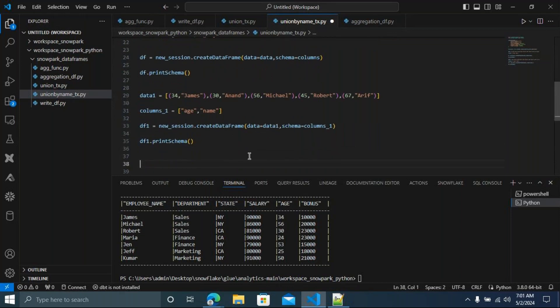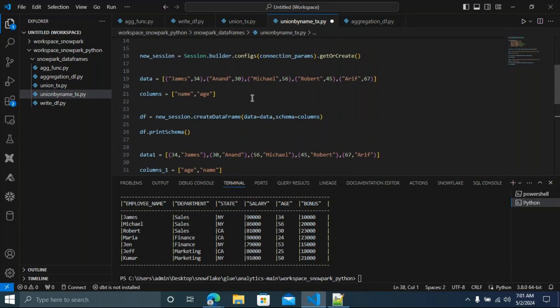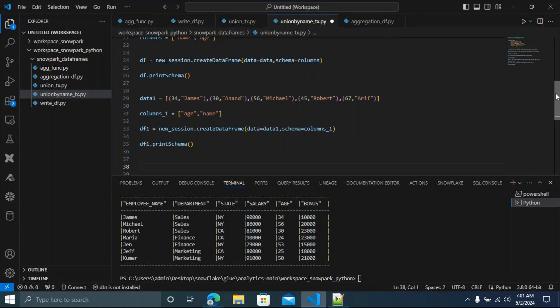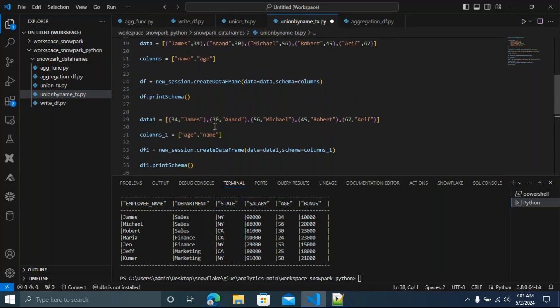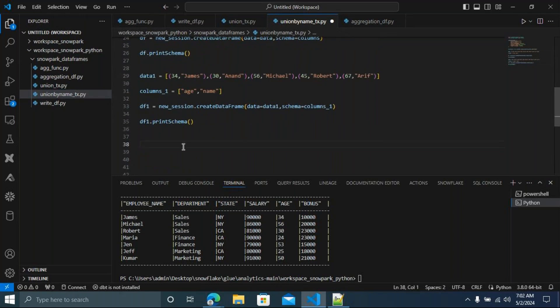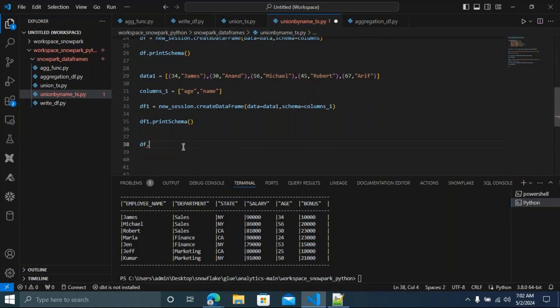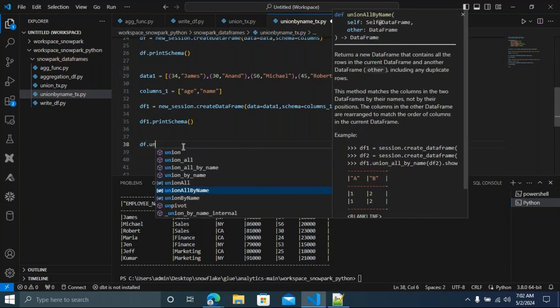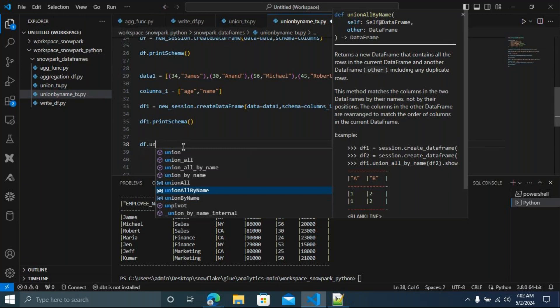Since the schemas have different column order, you cannot use regular Union or Union All — those require exact column position matching. Instead, use 'union_all_by_name'. There is also 'union_by_name' which removes duplicates. 'union_all_by_name' won't remove duplicates; 'union_by_name' will remove duplicates.